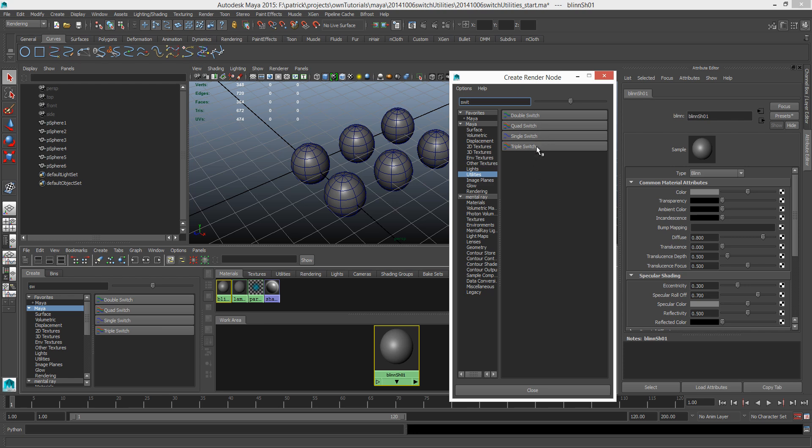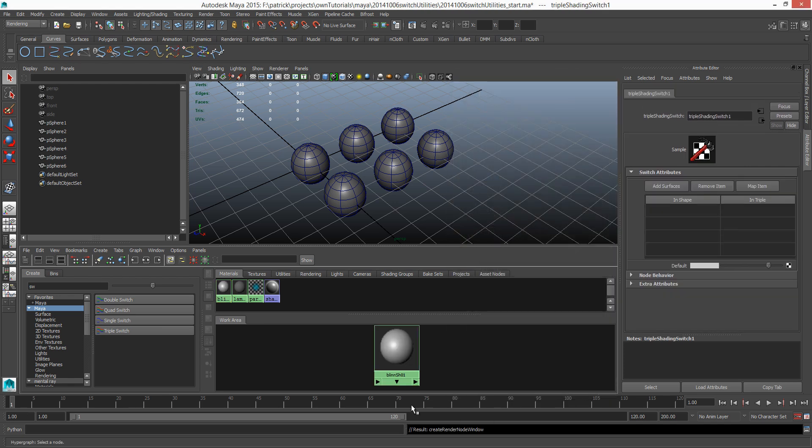And then I get triple, single, quad, and double switch shading utilities. So the difference between them is the data type that Maya is expecting. In this example, color is a three value kind of group, right? Red, green, and blue. It's like rotate X, rotate Y, rotate Z, or position X, position Y, position Z. So in this case we need to choose the triple switch.